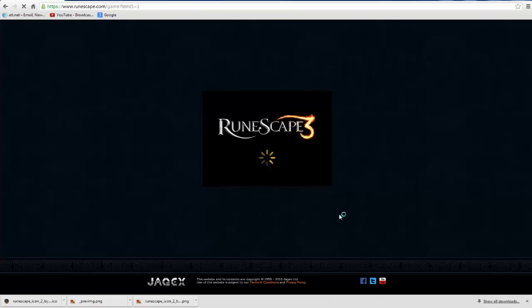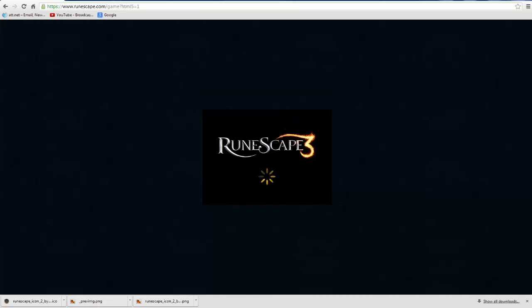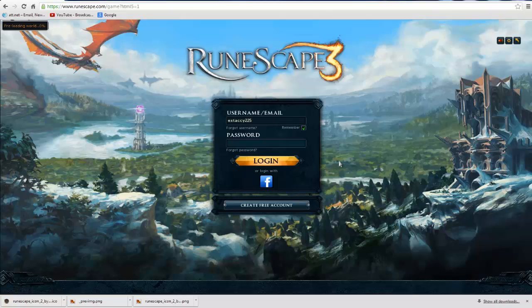It pretty much says log in. So pause the video there and when you guys are ready, come back with me. Alright, here we are.